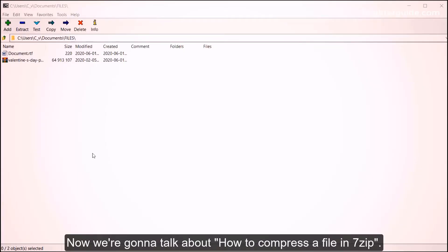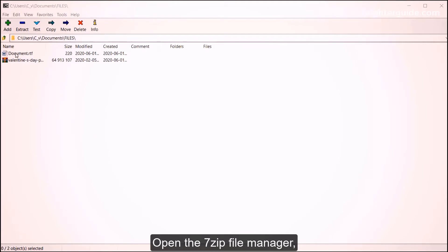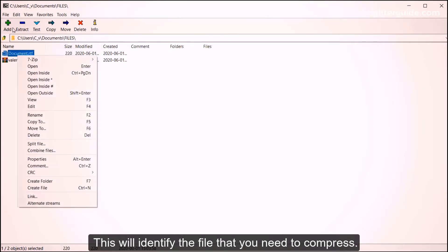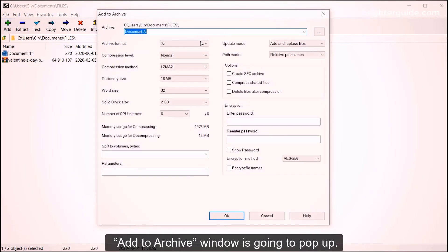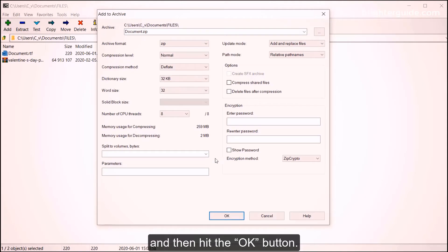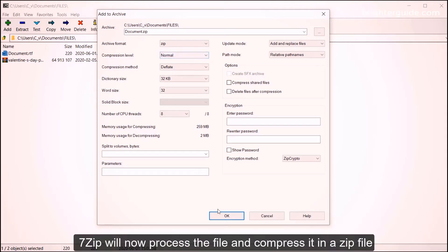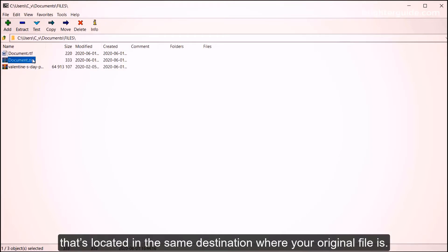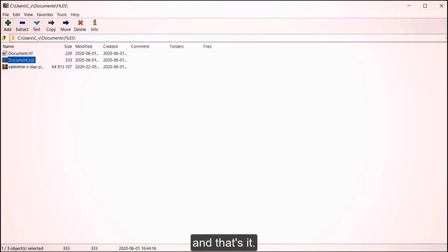Now we're going to talk about how to compress a file in 7-Zip. Open the 7-Zip file manager, click on the file that you wish to compress, and click on the Add button. This will identify the file that you need to compress. The Add to Archive window is going to pop up — ensure that your archive format is set to ZIP, and then hit the OK button. 7-Zip will then process the file and compress it into a ZIP file located in the same destination as your original file.